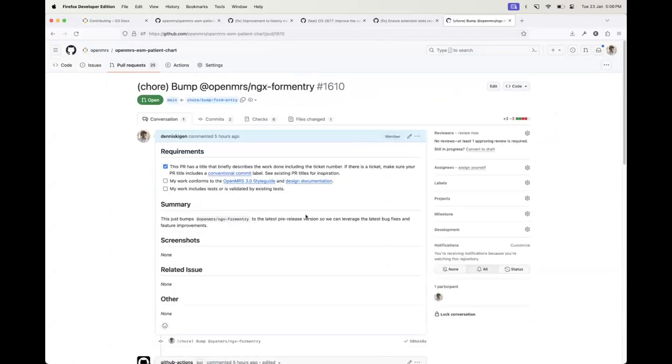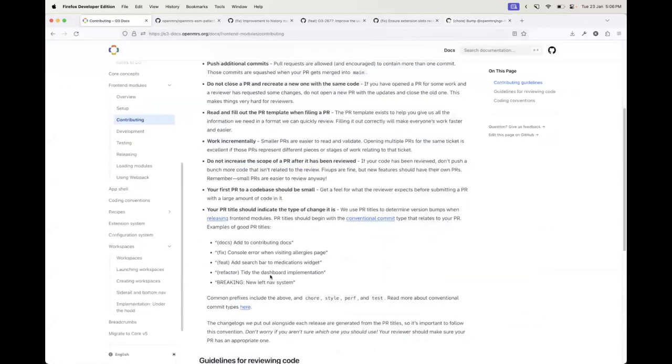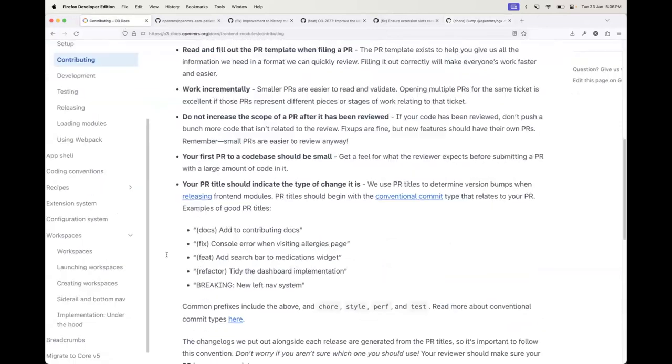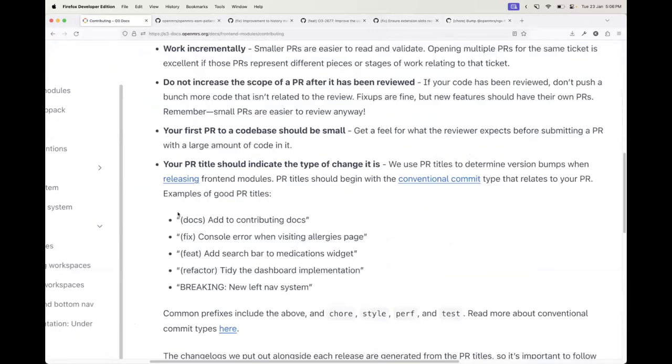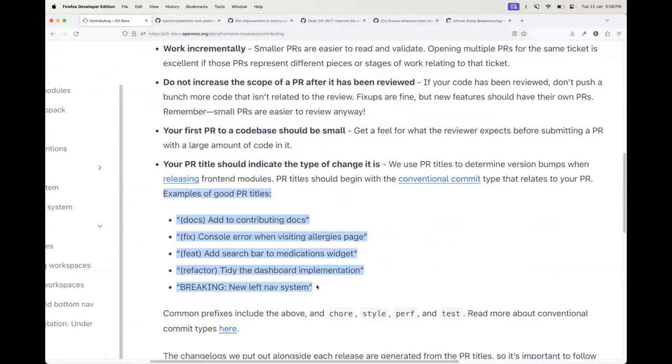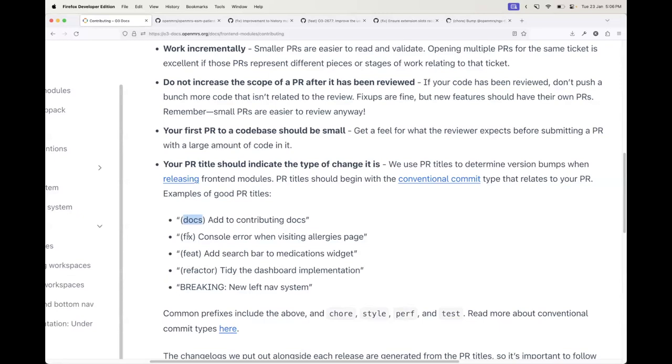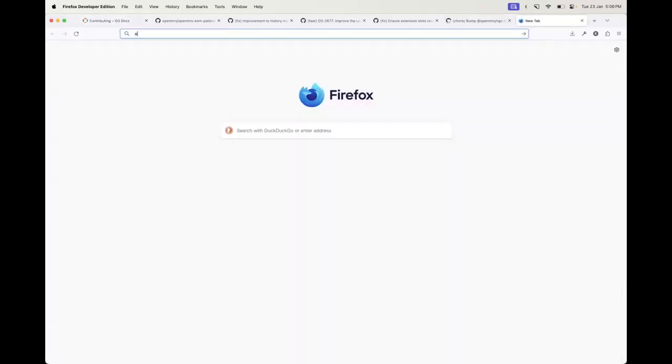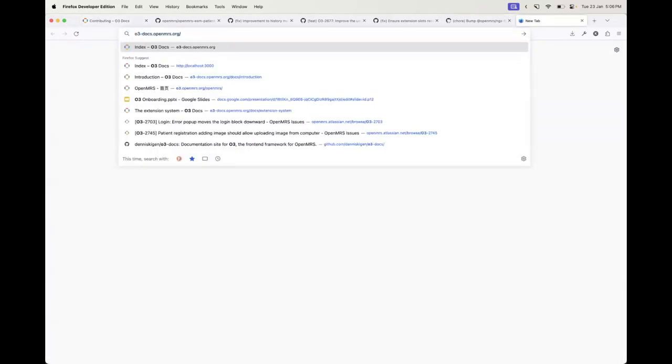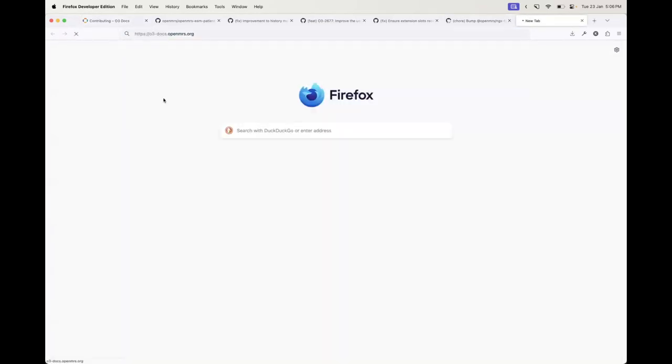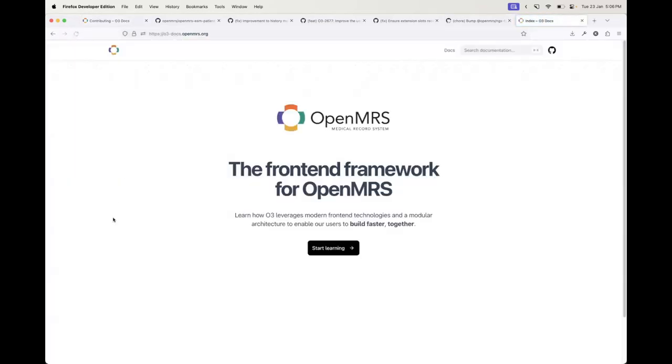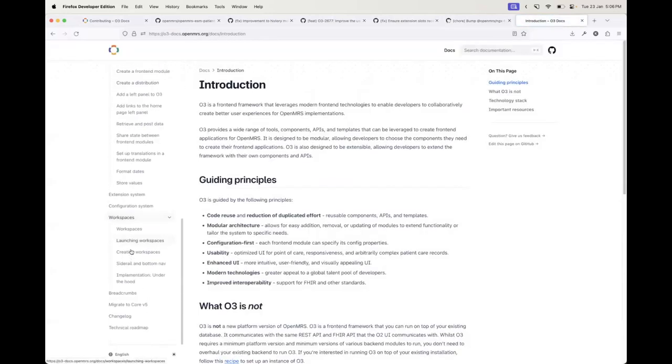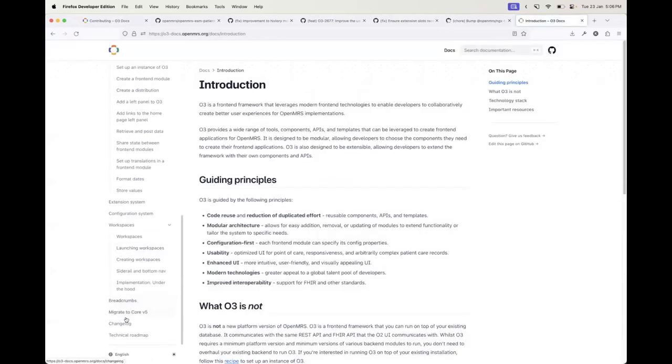If you look at these PR titles, you'll see that there's something specific about them—they have something called a conventional commit label at the front. This is not just stylistic; it actually helps when it comes to cutting releases and preparing changelogs for those releases.